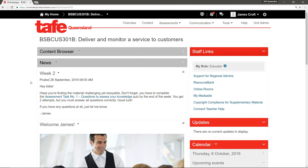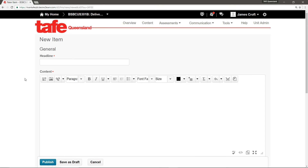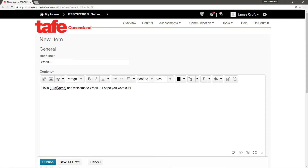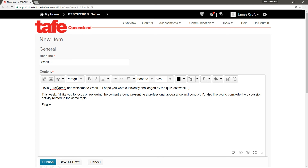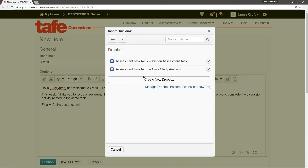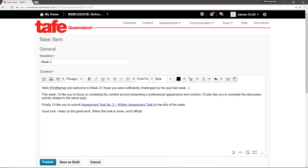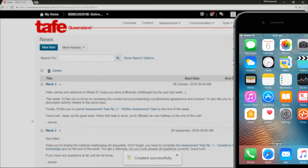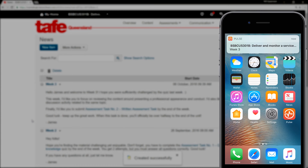Let's start by sending a simple news post to my students' devices, telling them what they should be focusing on this week. From my unit homepage, I'll start composing a new news post and add a headline and some basic content. When I publish this news post, within a few minutes all enrolled students will get a notification on their phones via Brightspace Pulse.